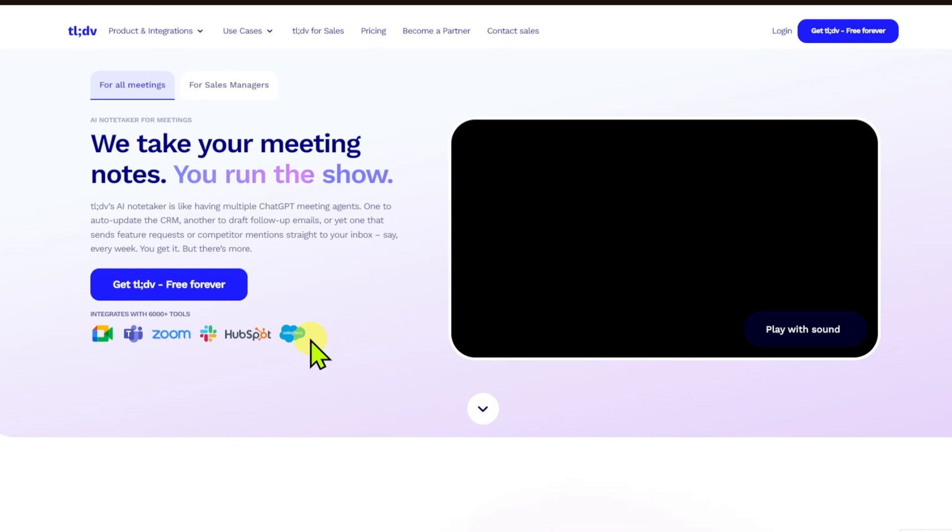Highlighting key moments. During or after a meeting, users can highlight important parts, which makes it easy to revisit significant discussions without re-watching the entire recording.